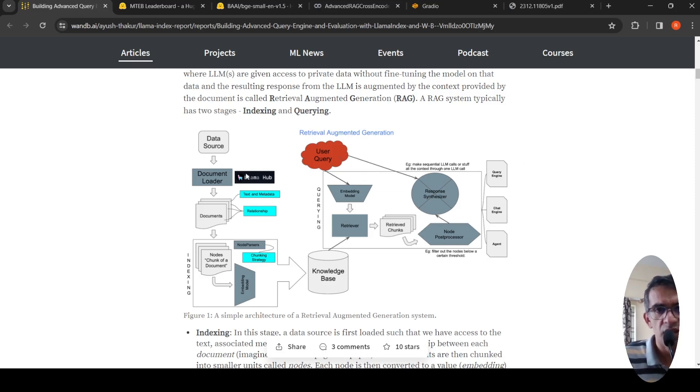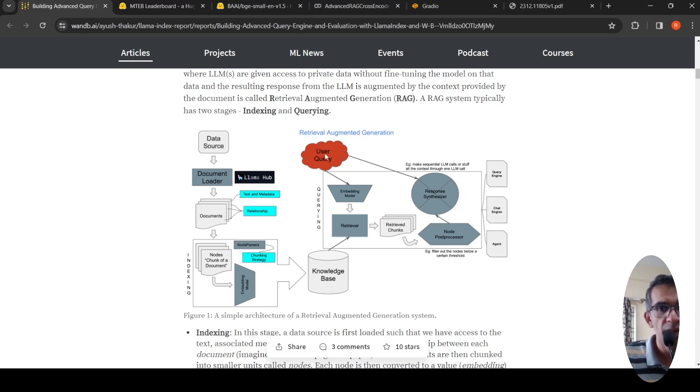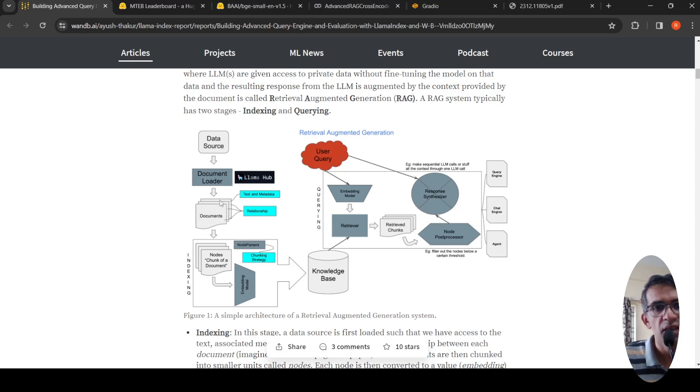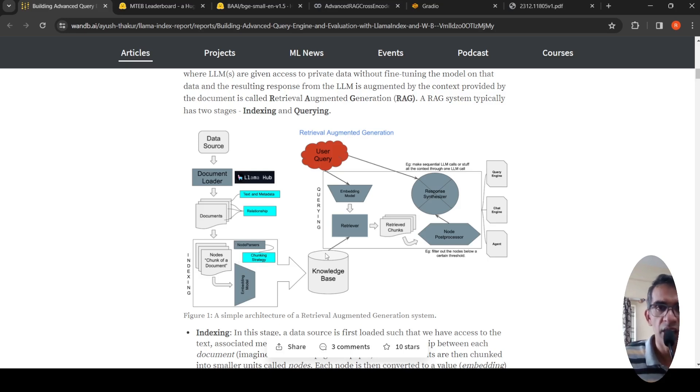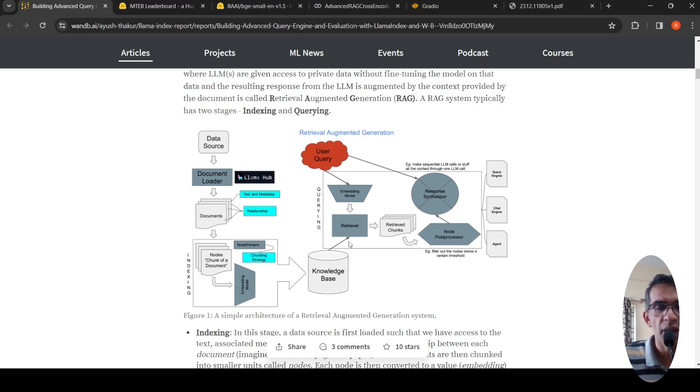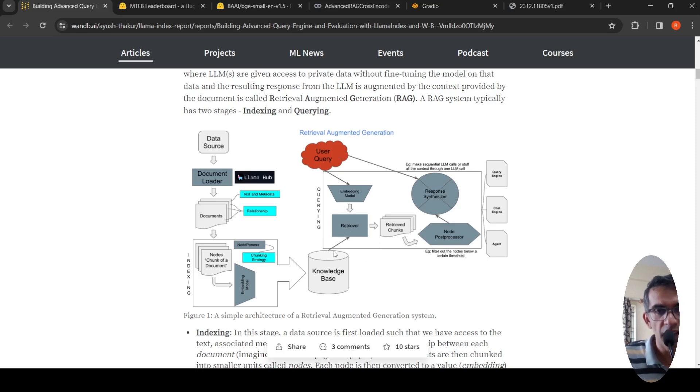So first, what is RAG? Basically, you have source data which is a set of documents on which you want to query and you want a LLM to give a response. The documents are converted into chunks or nodes, then there's an embedding model which converts them into vectors and stores them in a vector database. That's your knowledge base. When there's a user query, you use the same embedding model to get embeddings for the query and pass it to a retriever.